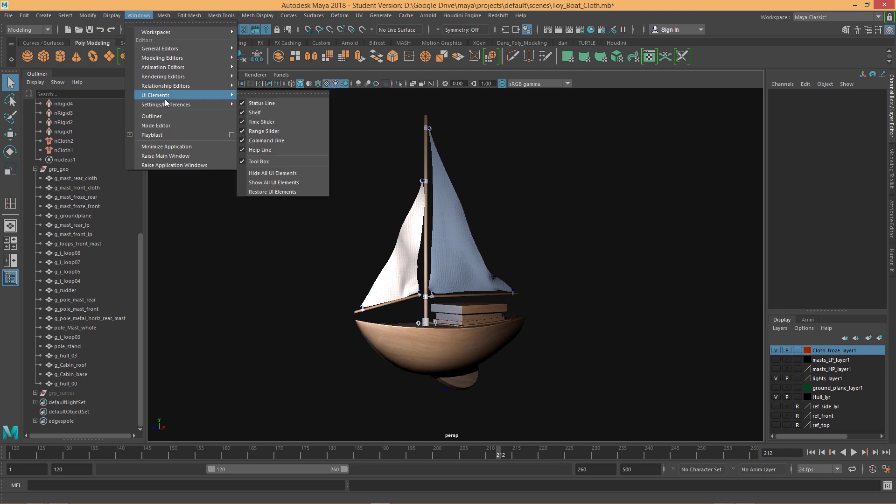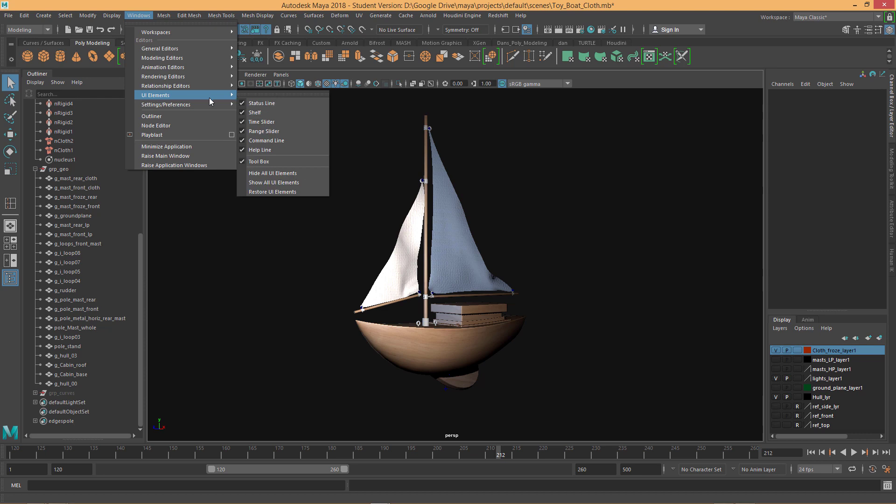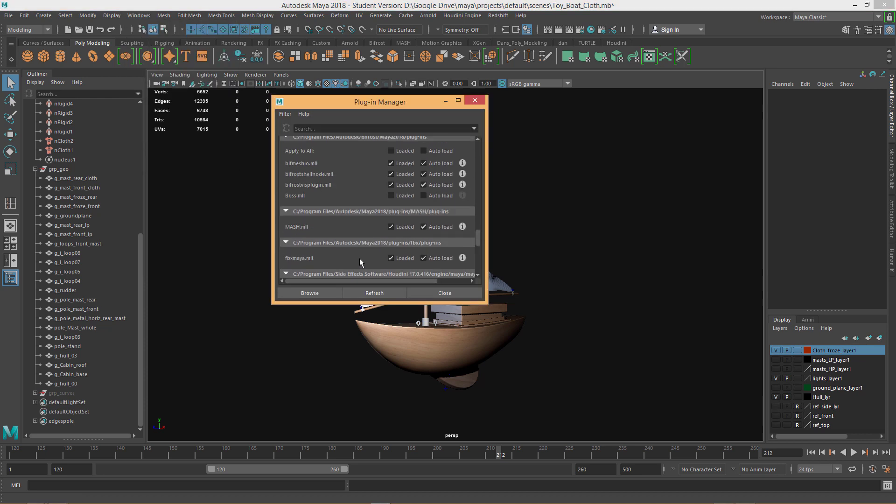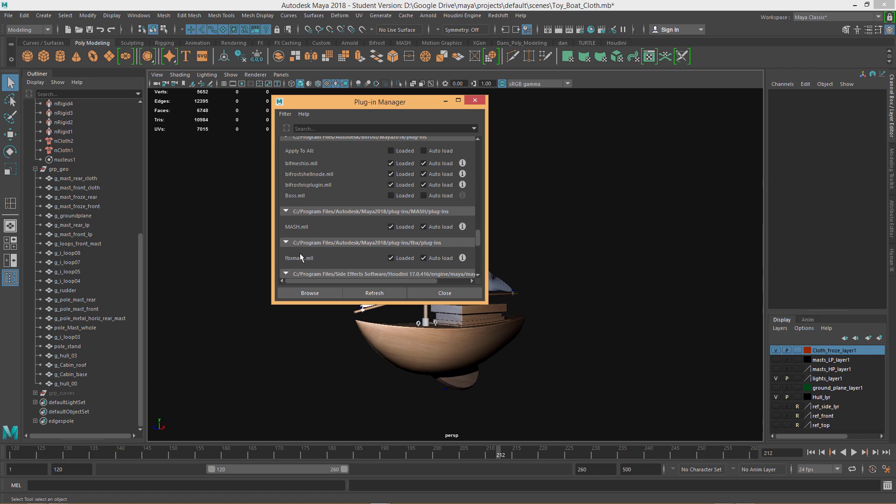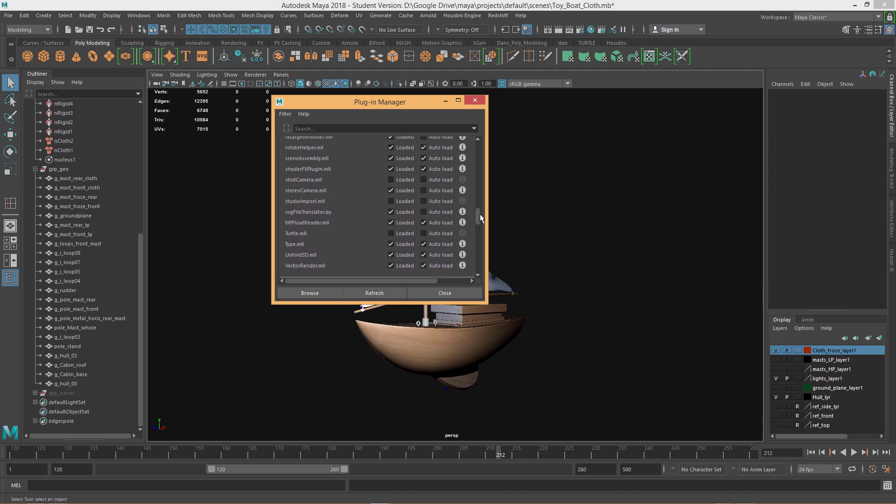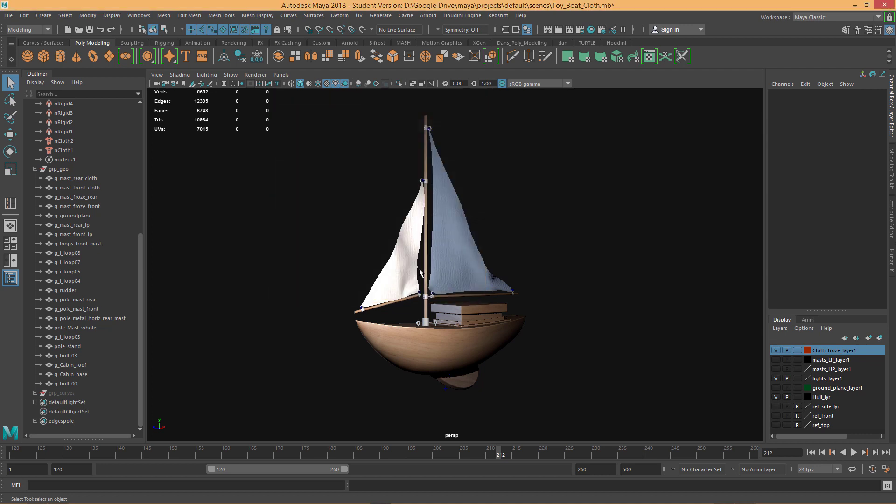Some people will run into this problem where they won't see the FBX or the OBJ export options. If that happens, you need to come into Windows, Settings and Preferences, Plugin Manager, go down to almost the bottom and you'll see there's an FBX to Maya or FBX Maya. Make sure those are checked. And then in the middle, you'll see an OBJ export and make sure these are checked as well.